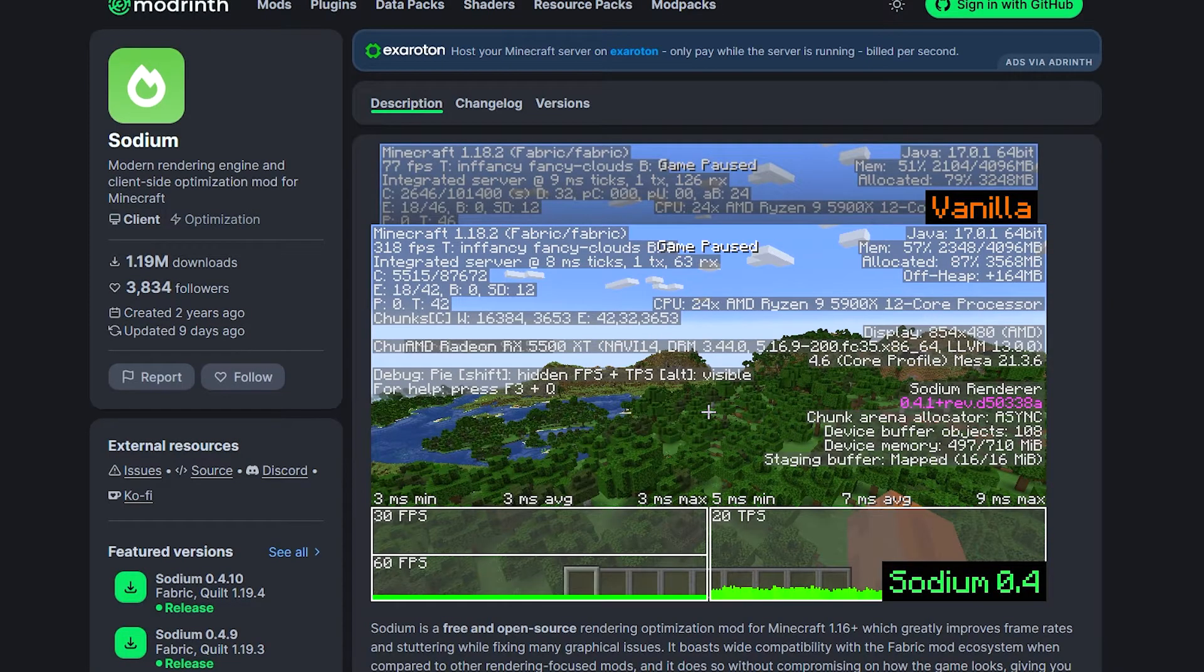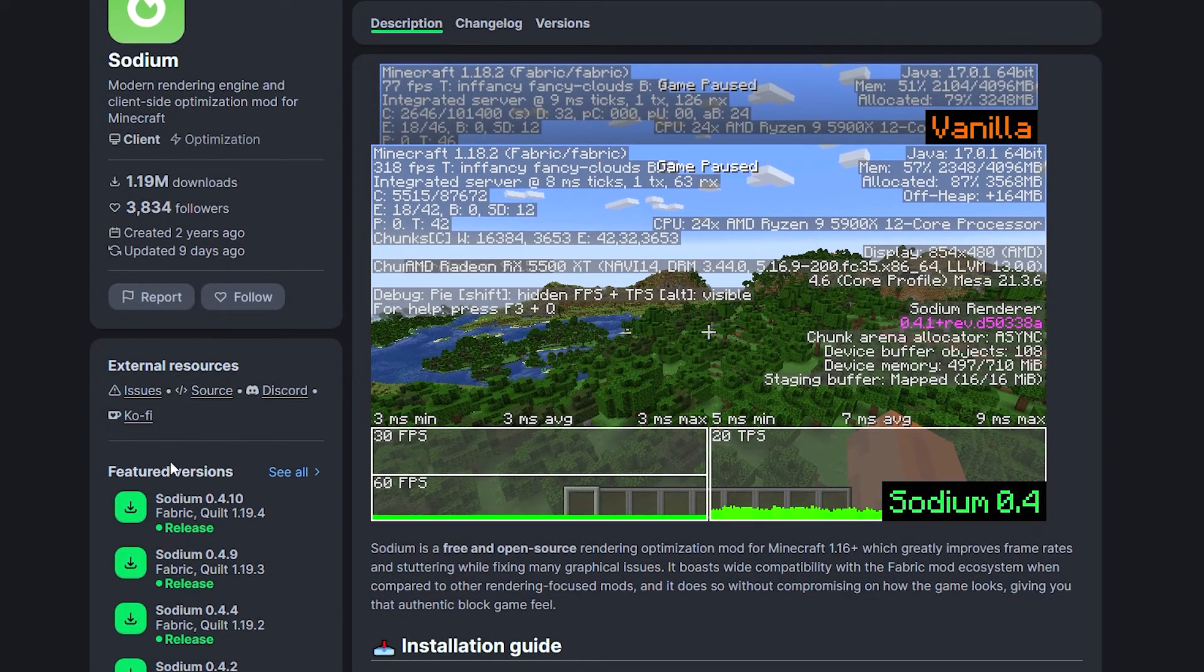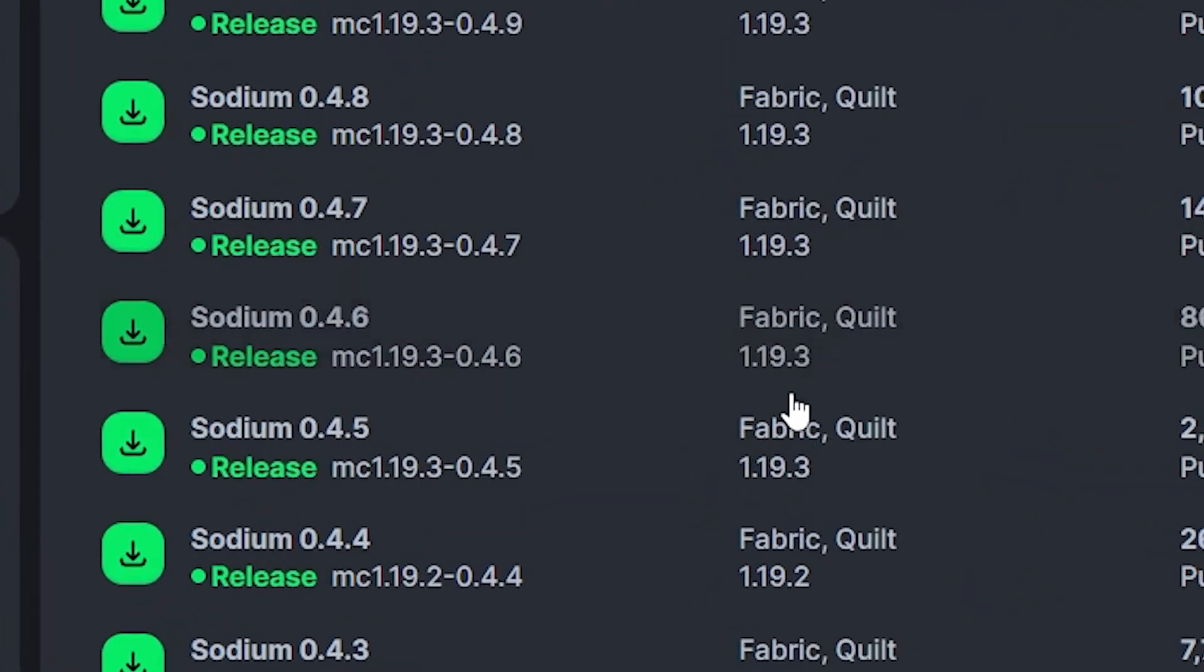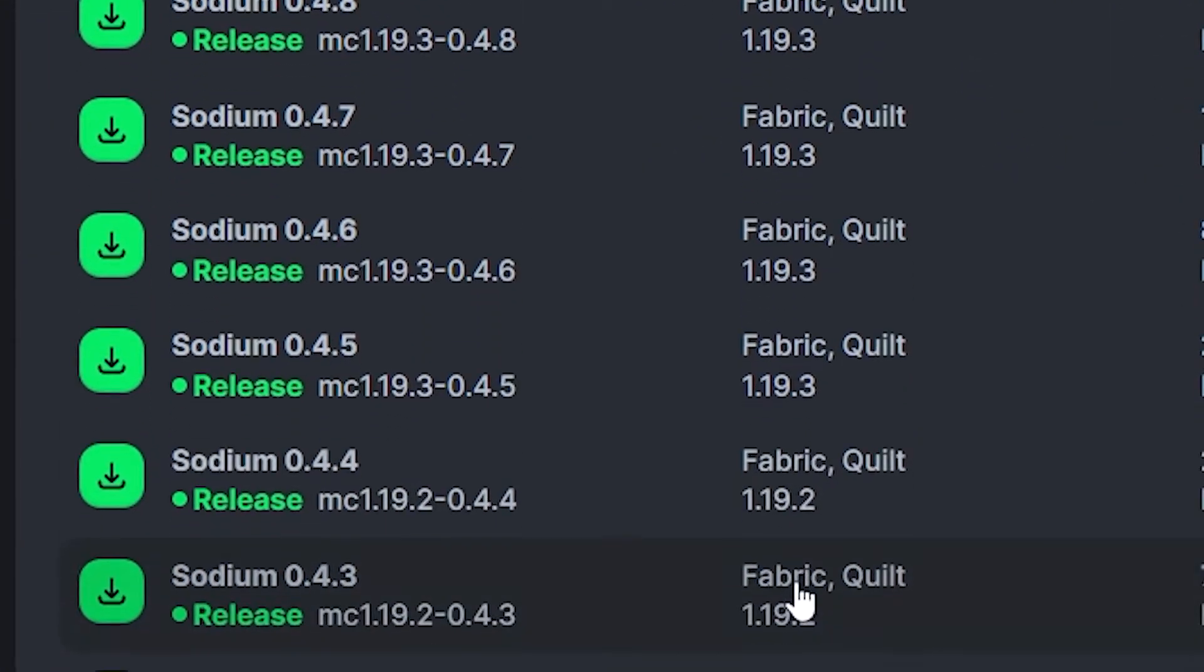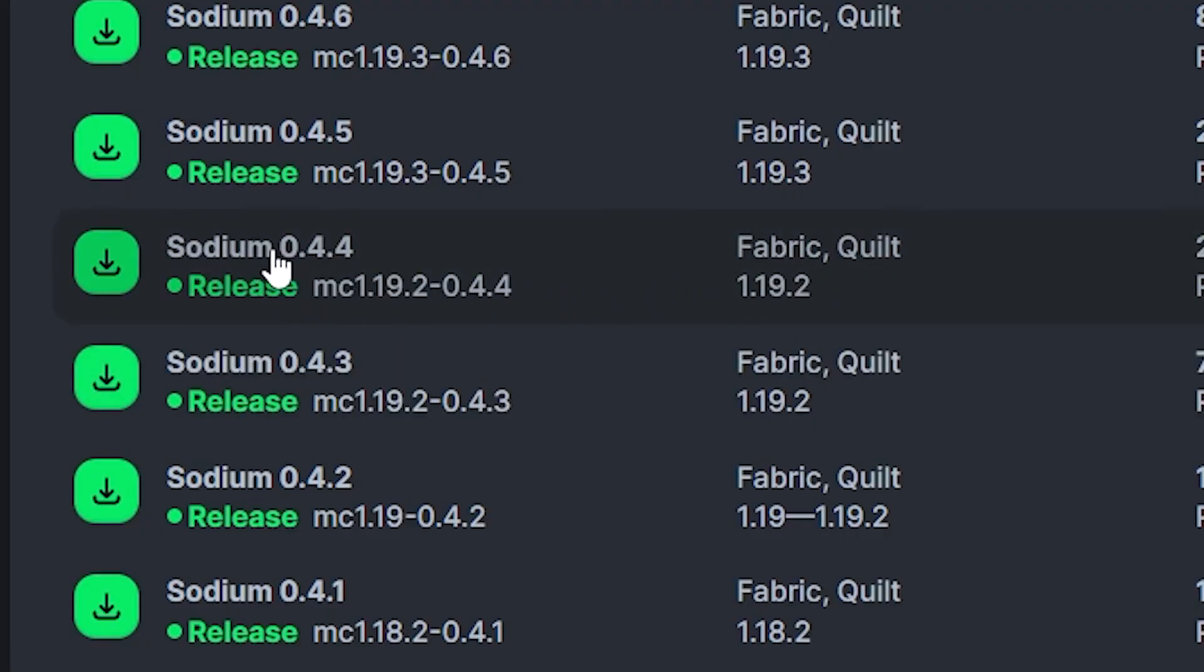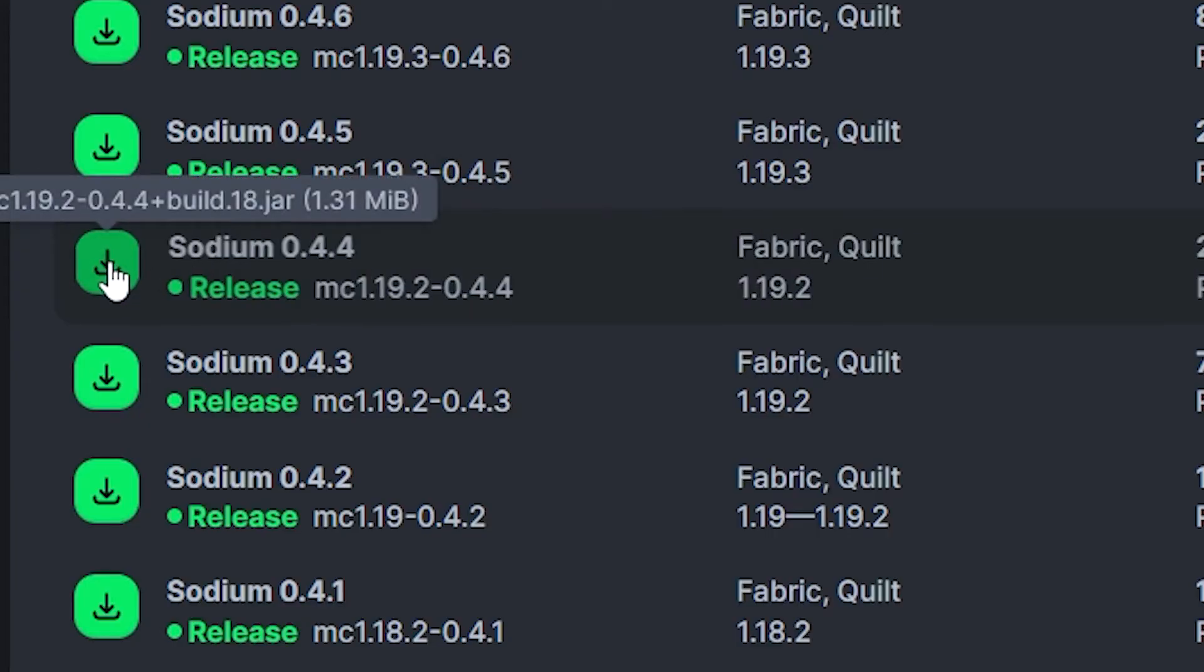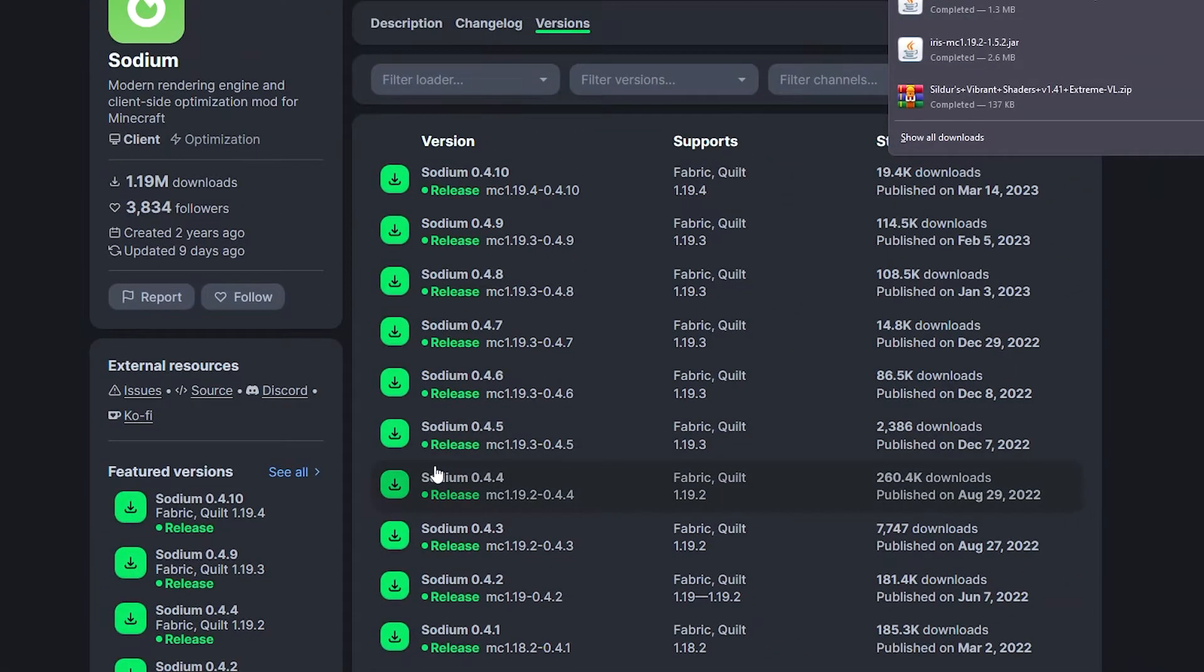The next file is sodium. This is also linked in the description down below in this video. Same thing, same page. You're going to go featured versions, see all, and you're going to look for fabric, and you're going to look for 1.19.2. So this one over here, there are two of them. Just download the newest version of sodium. So there's sodium 0.4.4 or sodium 0.4.3, but they both work with 1.19.2. So just download the newest one here and click the green button over here, and it will download.